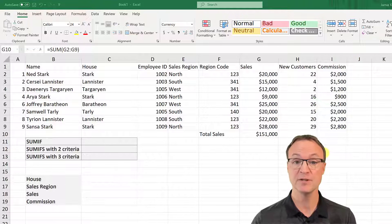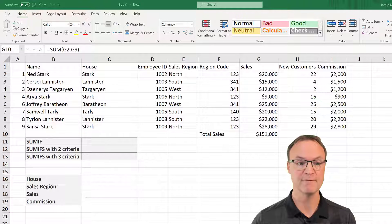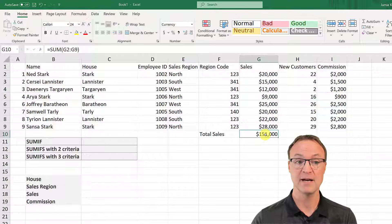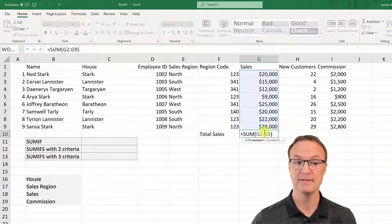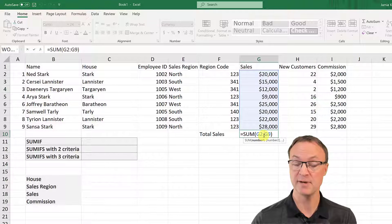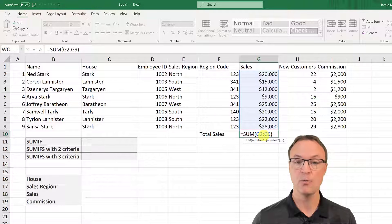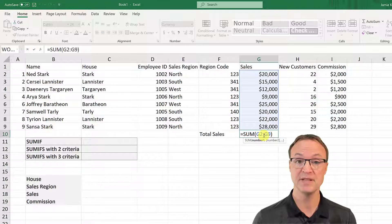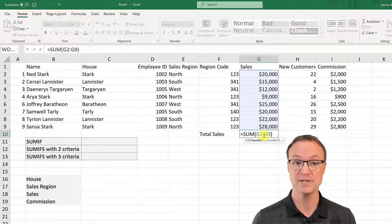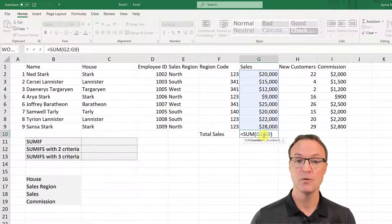What I want to do first of all is just talk about the SUM function. The SUM function will total up the column above it, or the selected range. Now, what's the difference, if you're new to this, between using SUMIF or SUMIFS?